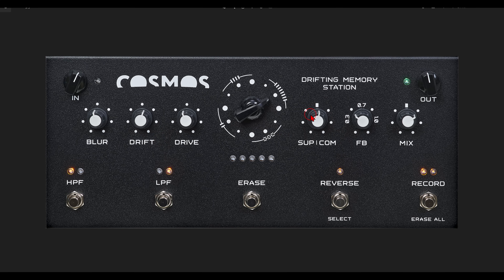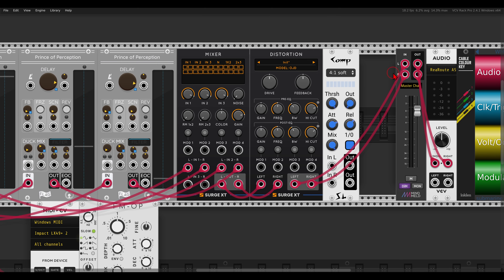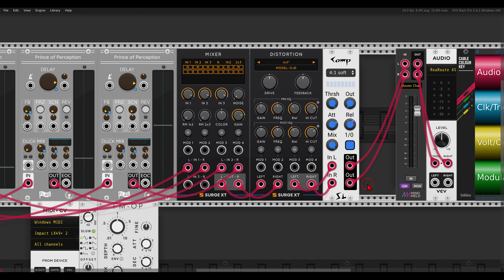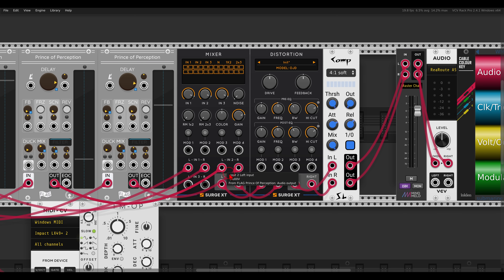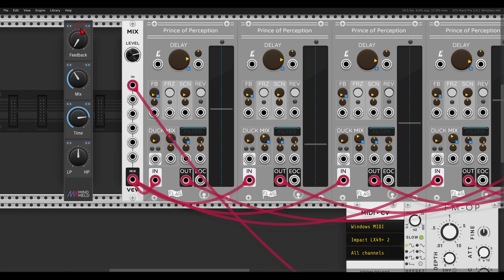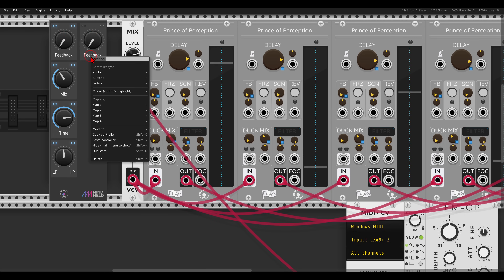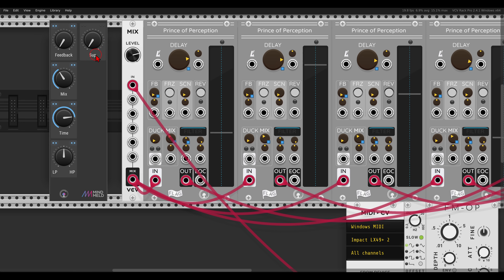On the Cosmos we also have a suppressor and a compressor. I will start with the compressor — it goes after the distortion and will be the compressor from Squinky Labs, which is a stereo compressor that works really nicely. As for the suppressor, this ducks the wet signal making space for new audio. I can do this from the Prince of Perception's built-in ducking feature. I will add another macro controller, call it 'sup,' and map it to the ducking on all four delays.